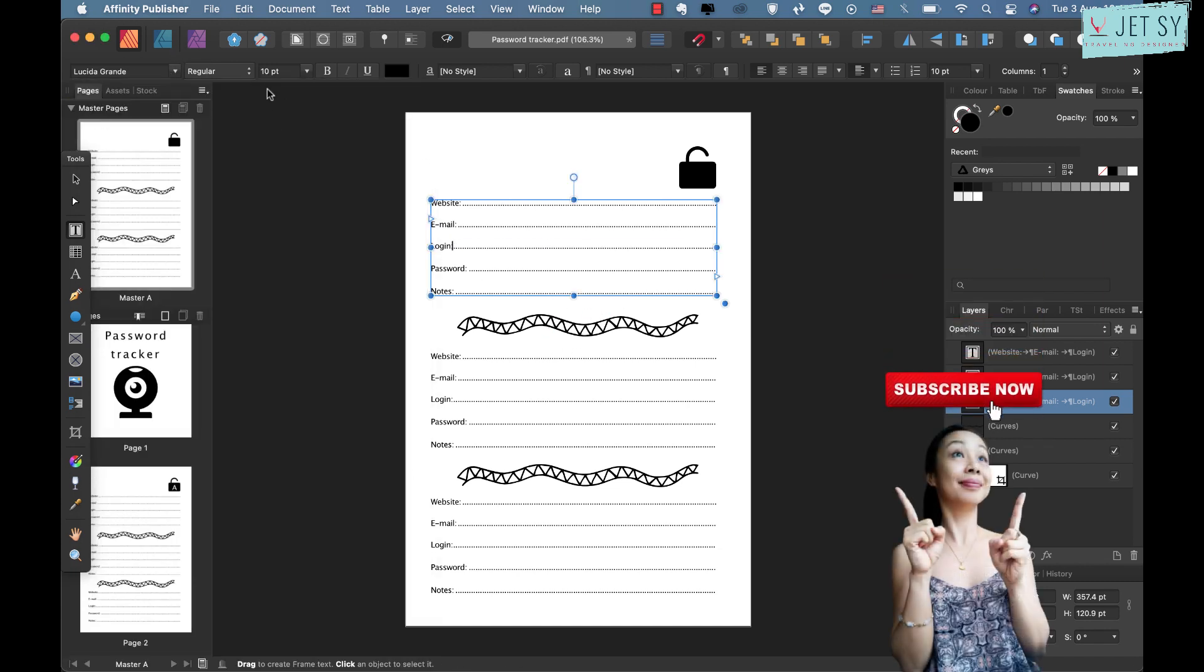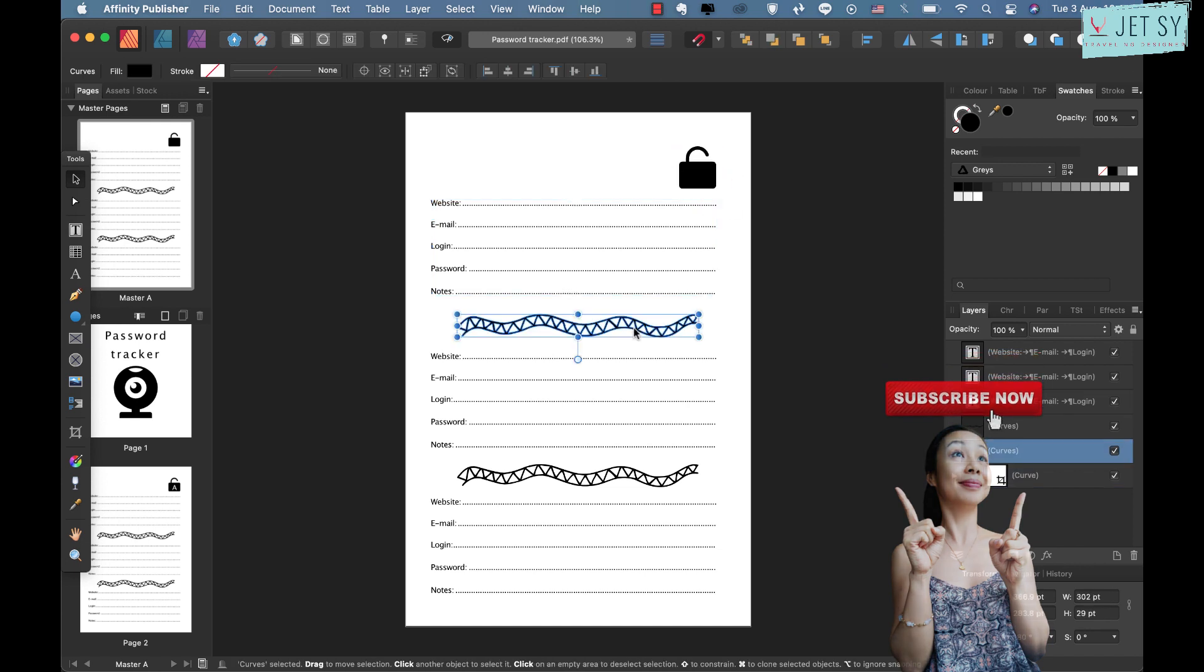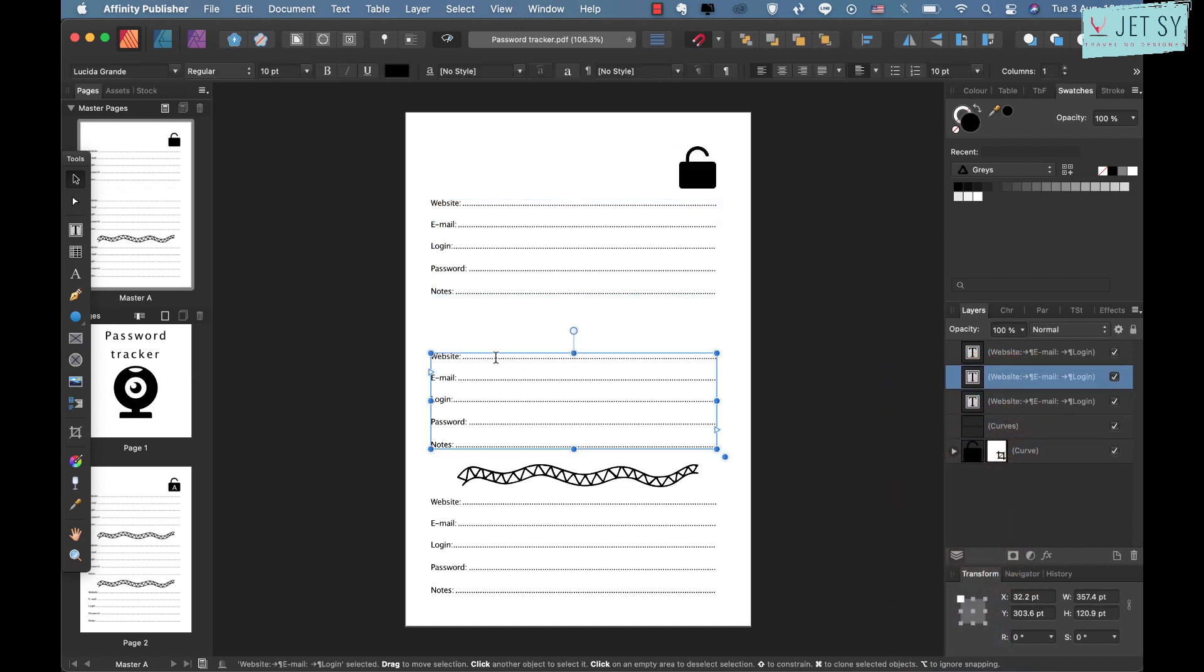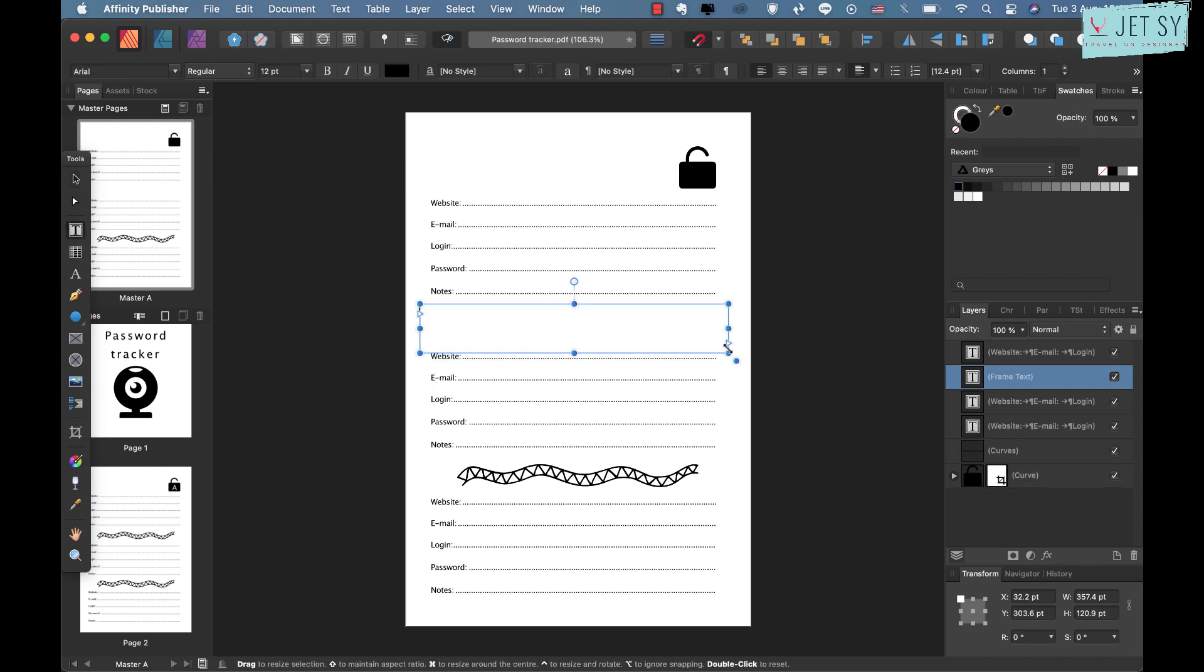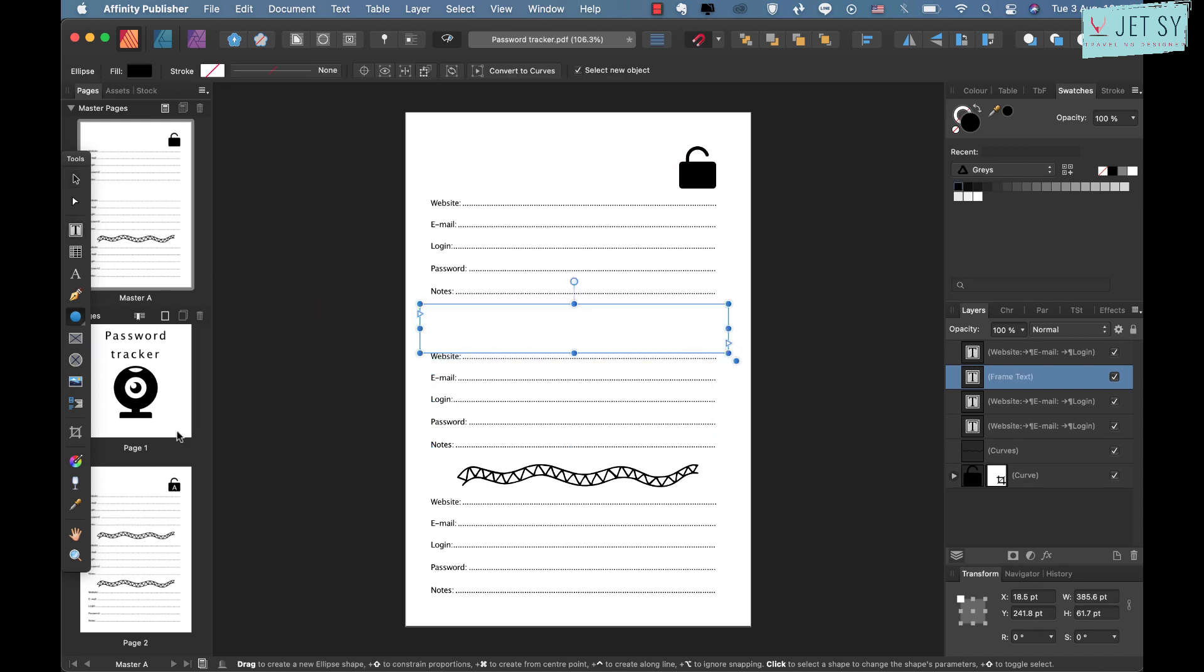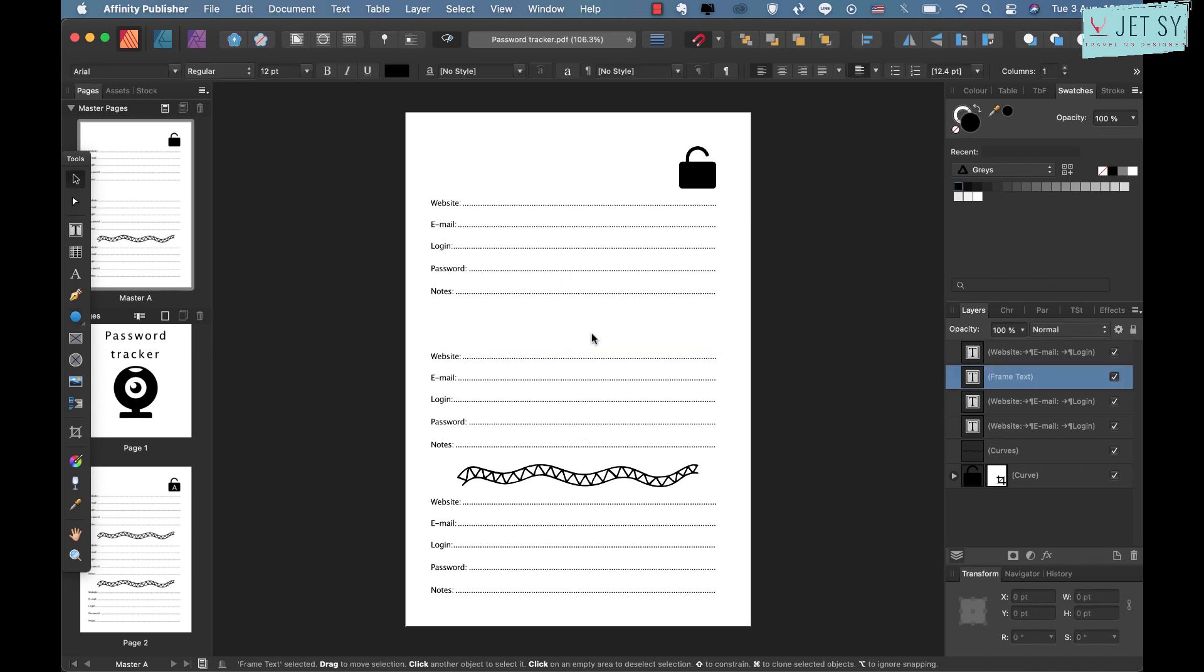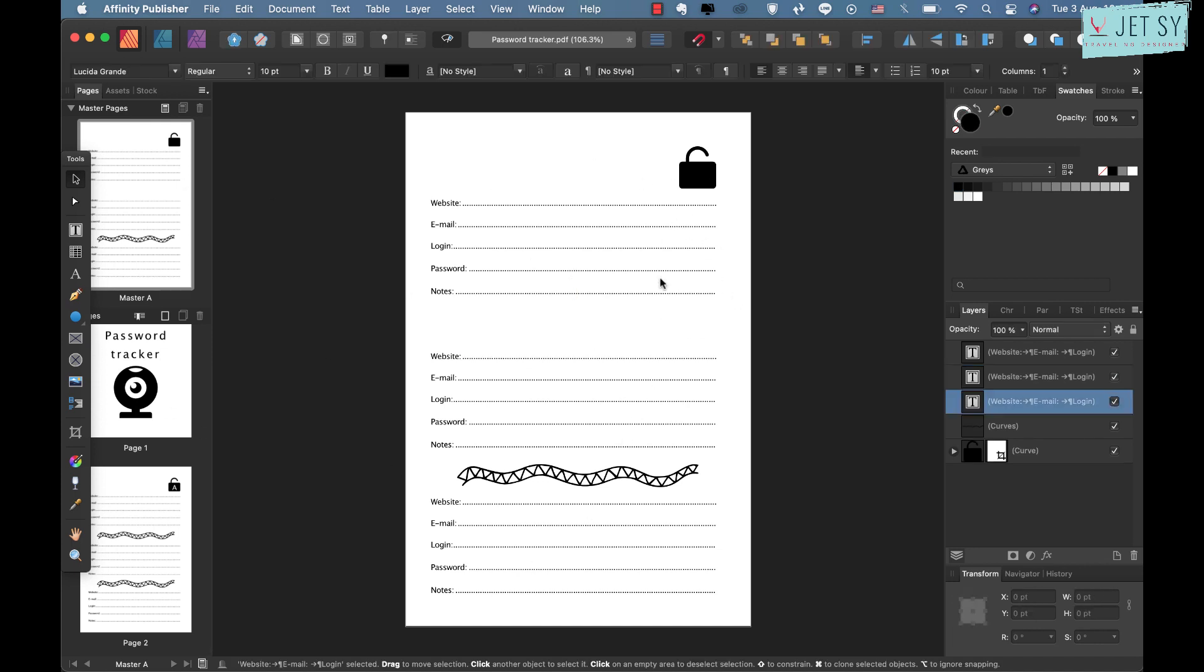So here on Master Pages, you can change everything here. You can change the font, the font size, or the font colors, and you can even delete this one if you don't like it. If you delete that one too, you can add another text or whatever you want.